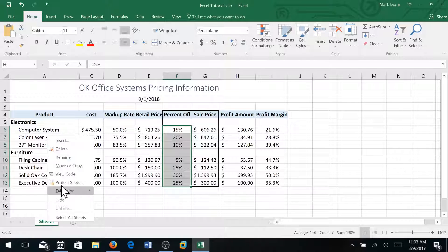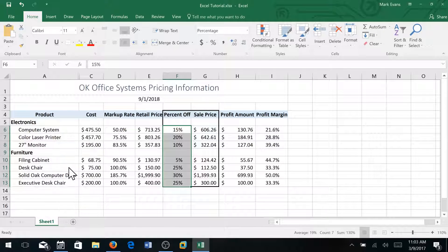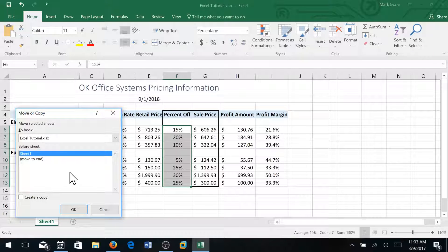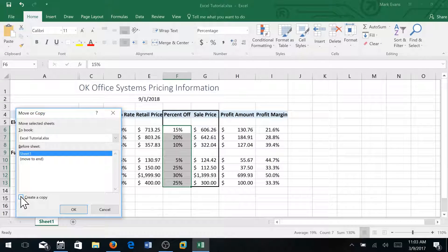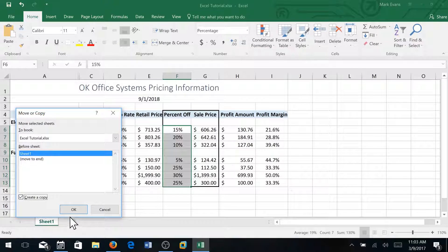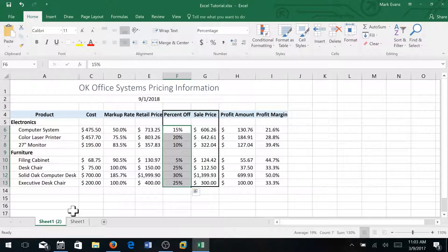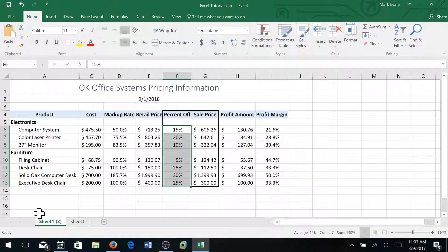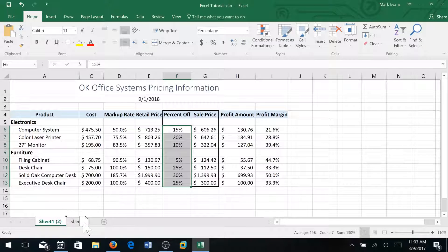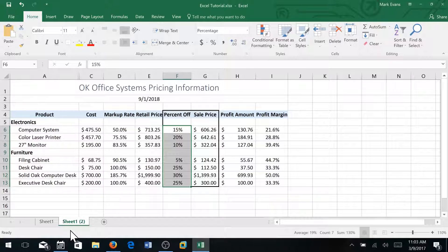And I'm going to select move or copy from the menu that comes up. And I'm going to click create a copy and then okay. So now I've got two sheets here, and if I want I can drag sheet one behind sheet two.